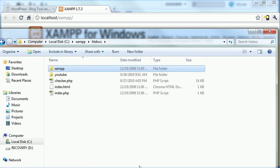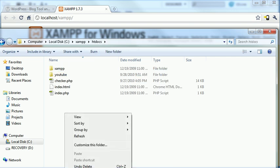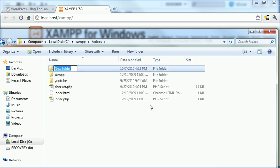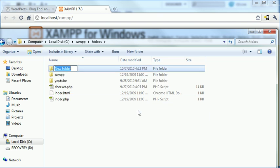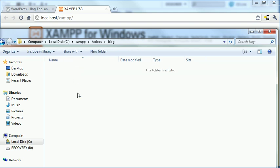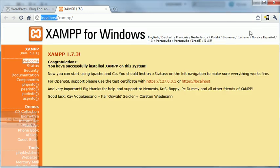What I want to do in the htdocs folder is I want to make a folder for my blog so that I can go to localhost slash blog and see my website. So, I'm going to make a folder called blog. And in this folder is where I want to put all the WordPress blog code. So, I have to go and get that.